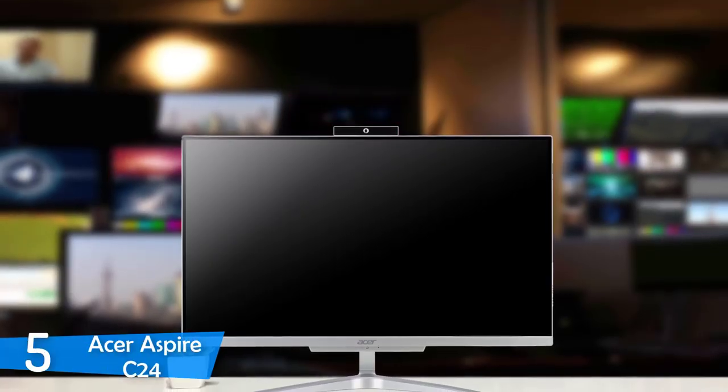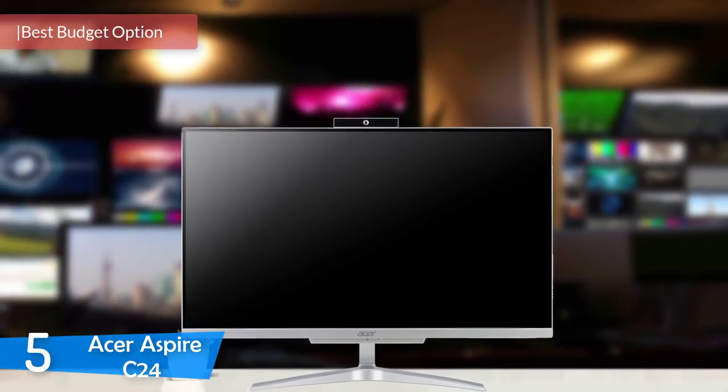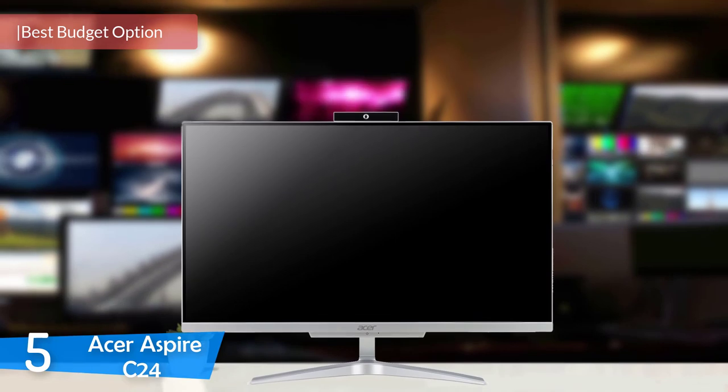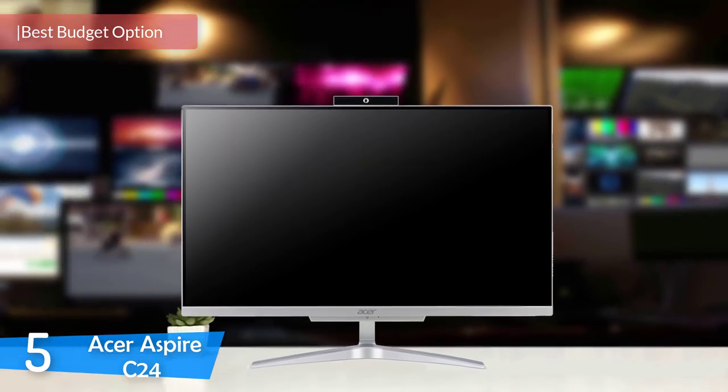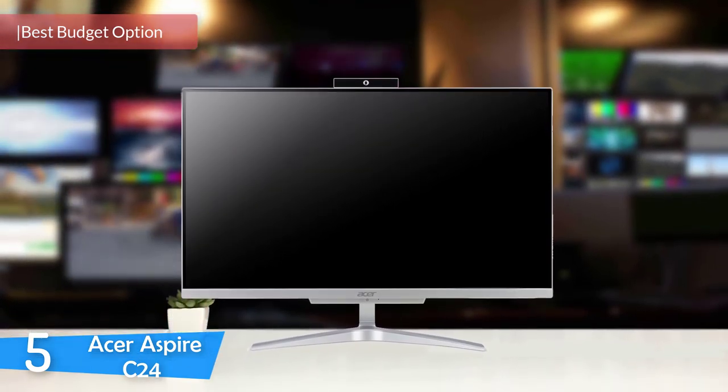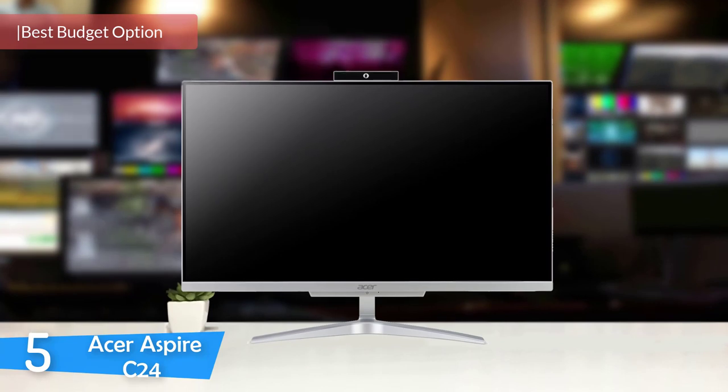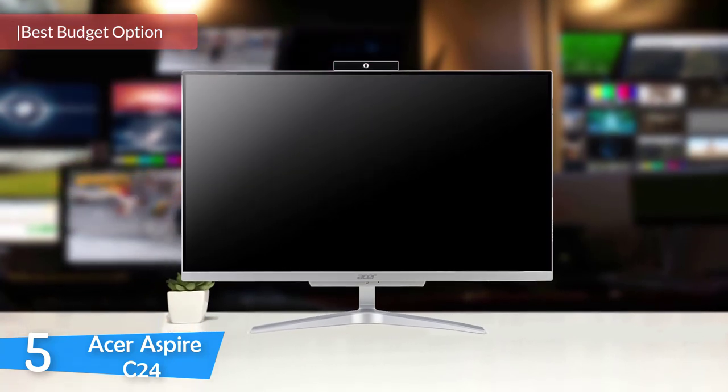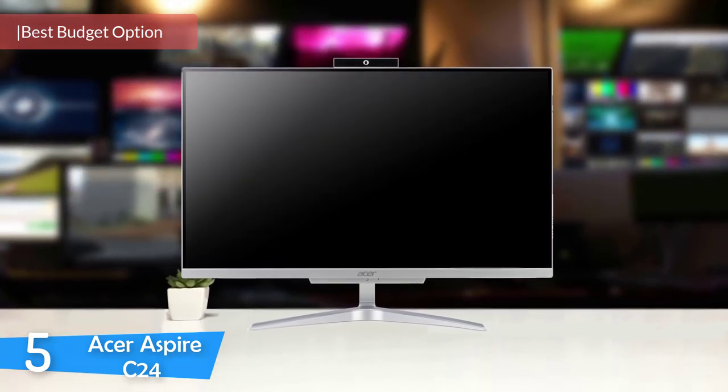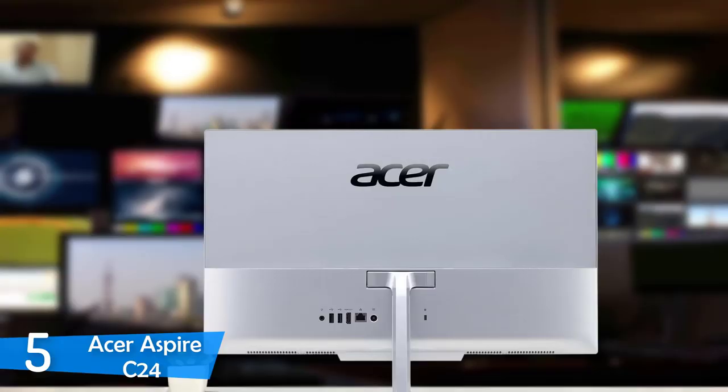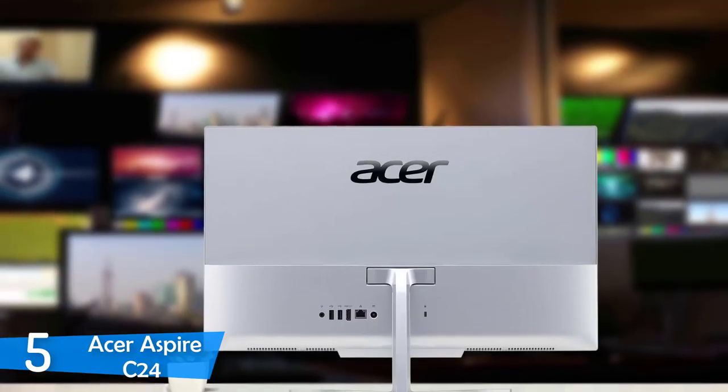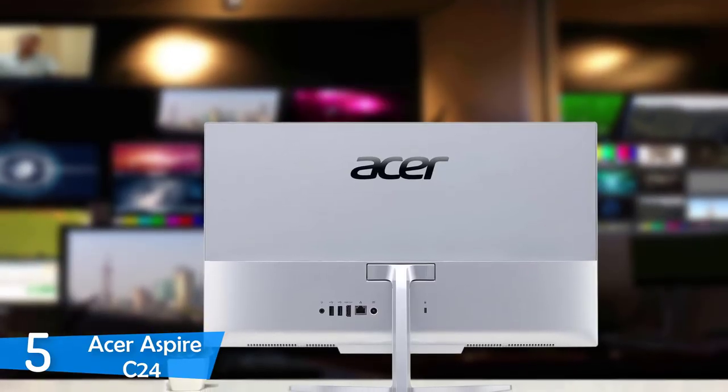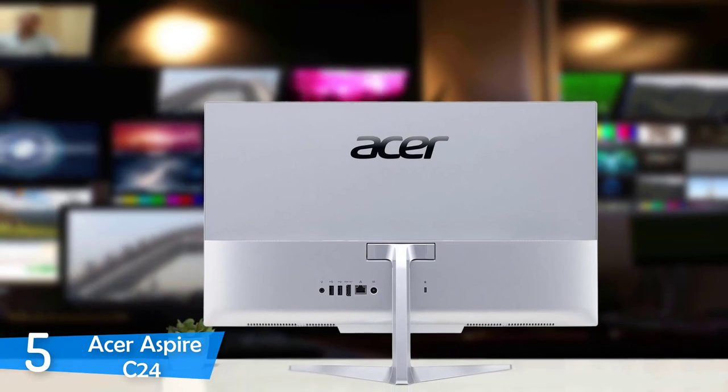At number 5, it's the Acer Aspire C24. All-in-one desktops are pretty convenient devices for a lot of reasons. The biggest reason being the clean setup which cannot be achieved with a conventional setup, and most of these desktops come with tons of performance and value for their price. On top of that, they're also the first-hand choice of many creative professionals.